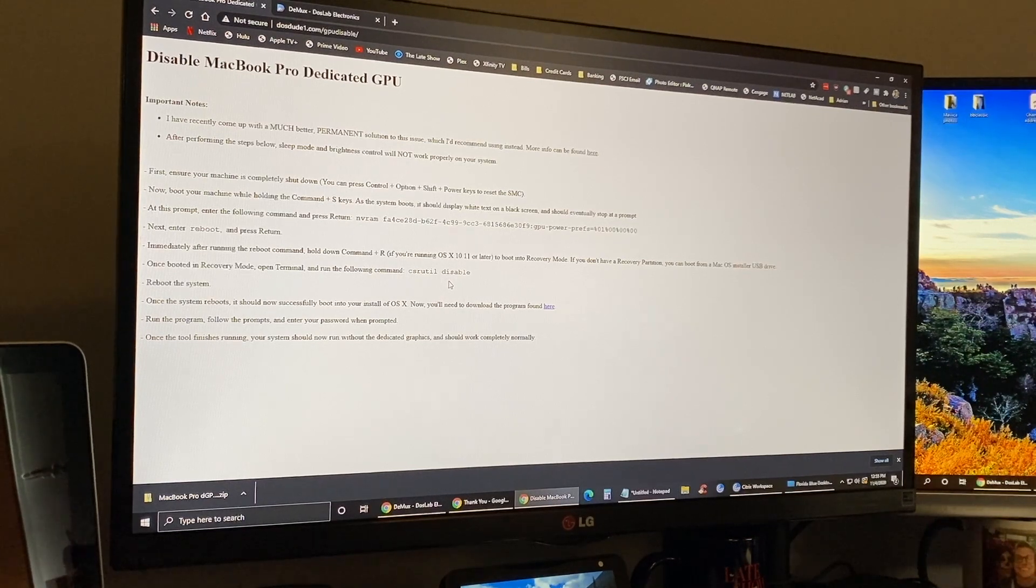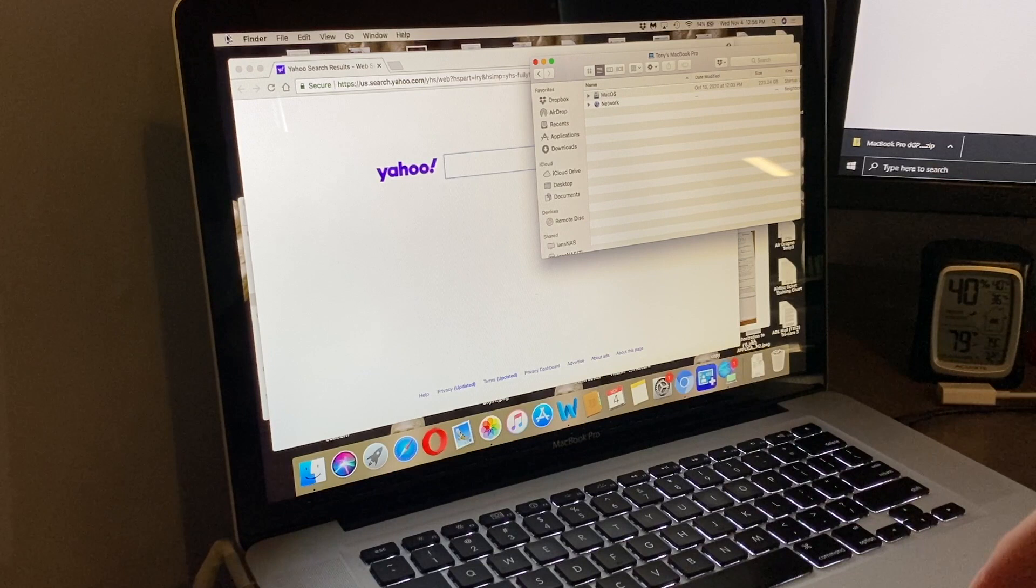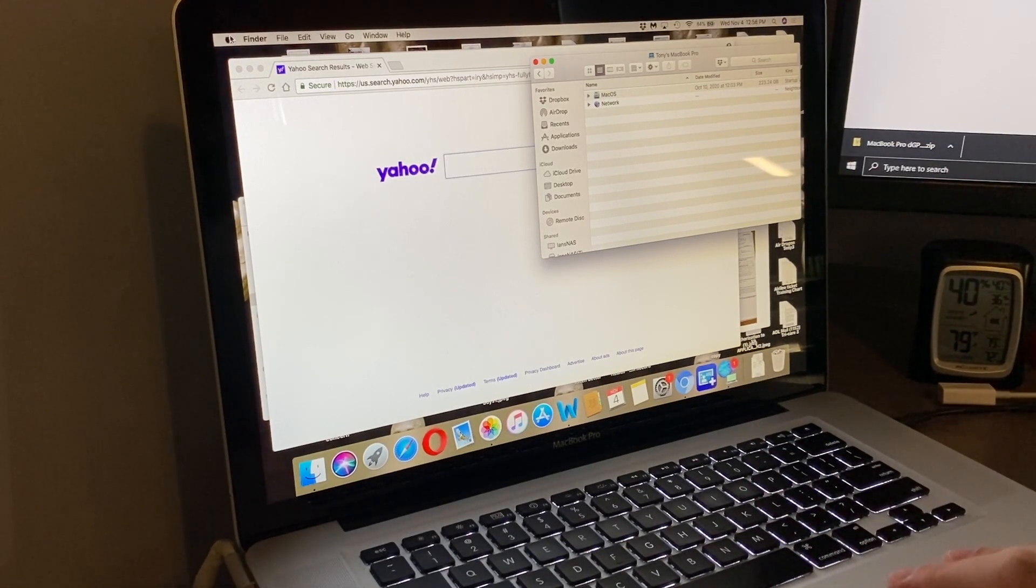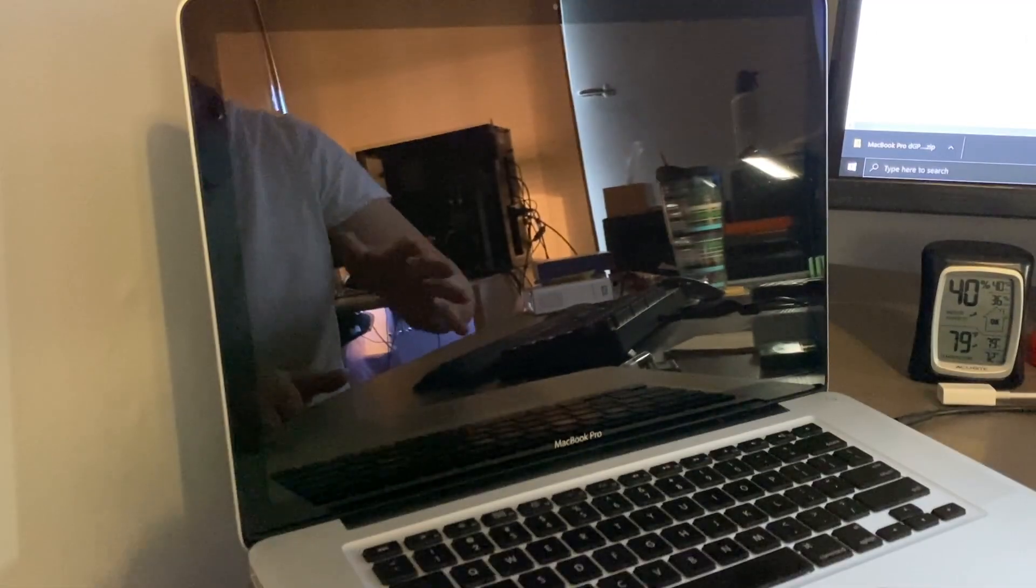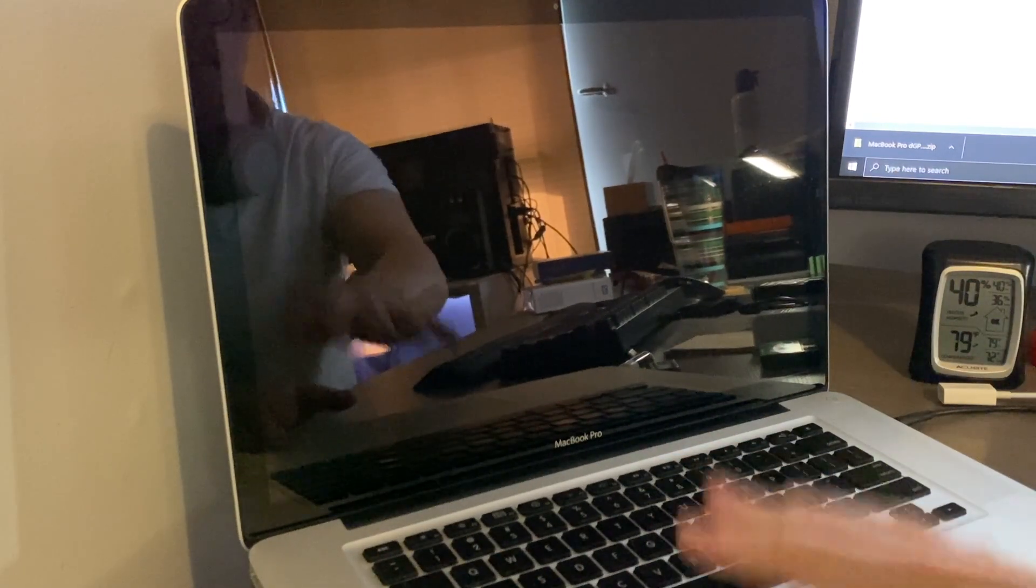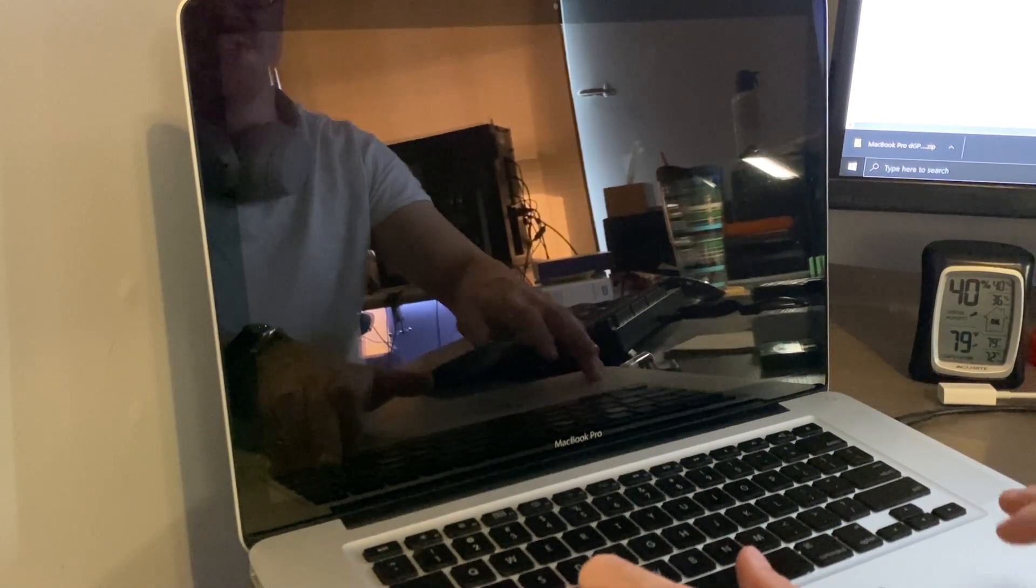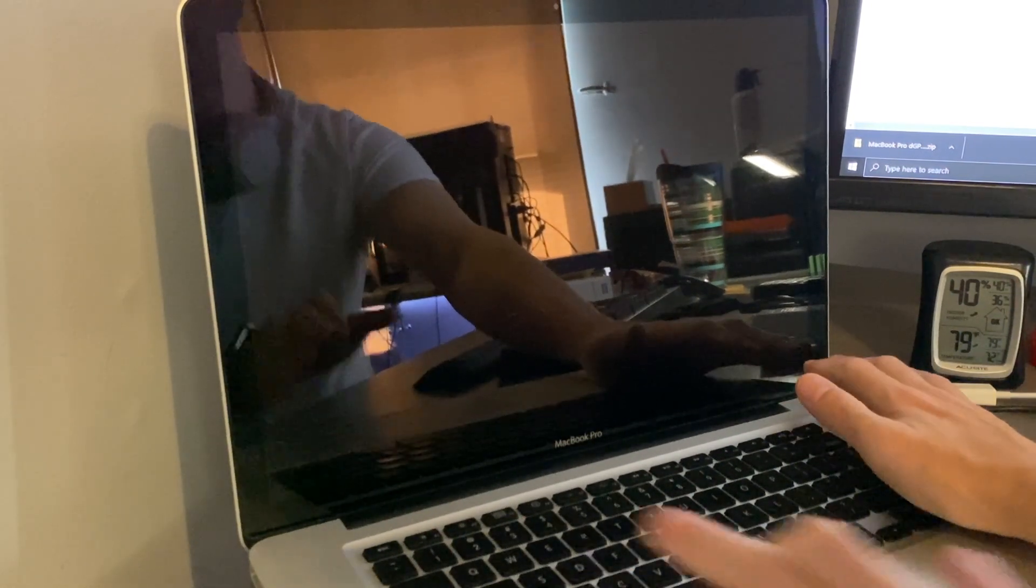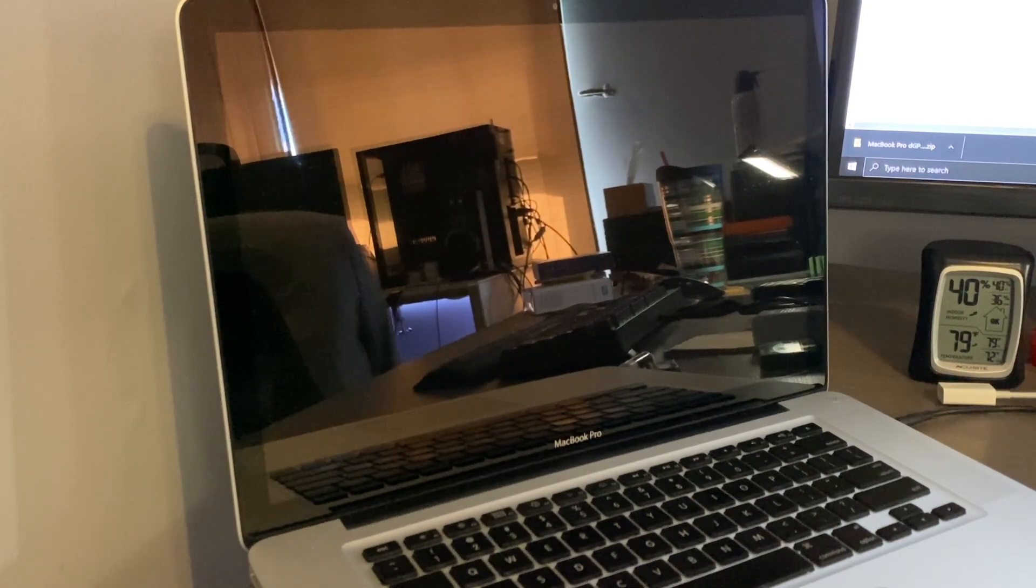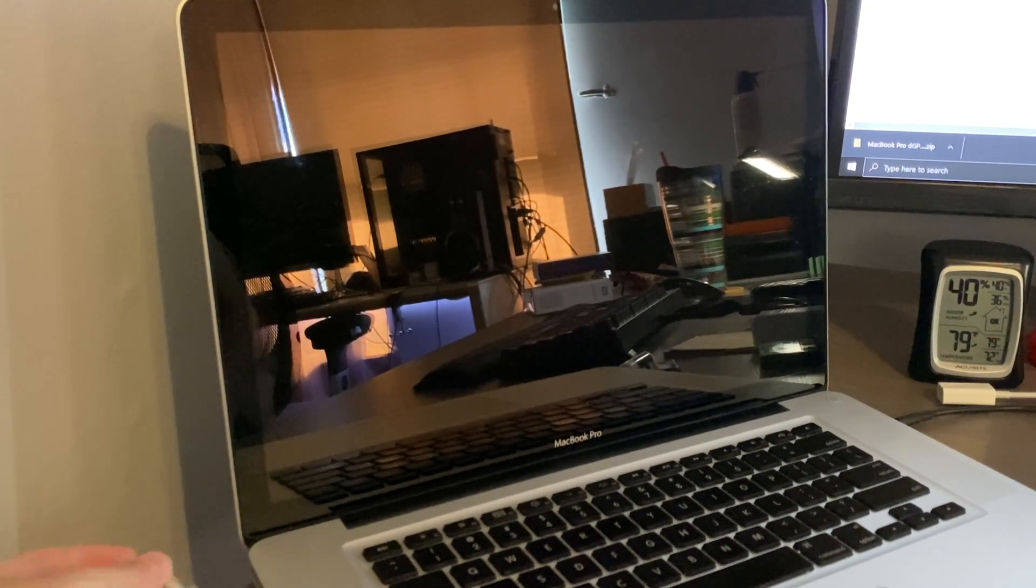As you can see it does work, but like I said it's going to be running on integrated graphics for some of the time and dedicated graphics for the other. We're going to go ahead and do the first step, which is to shut it down. Now we're going to try and reset the SMC as it says in these steps. We have the computer unplugged and we're going to use the left Control, Option, and Shift keys, and then press the power key for 10 seconds.